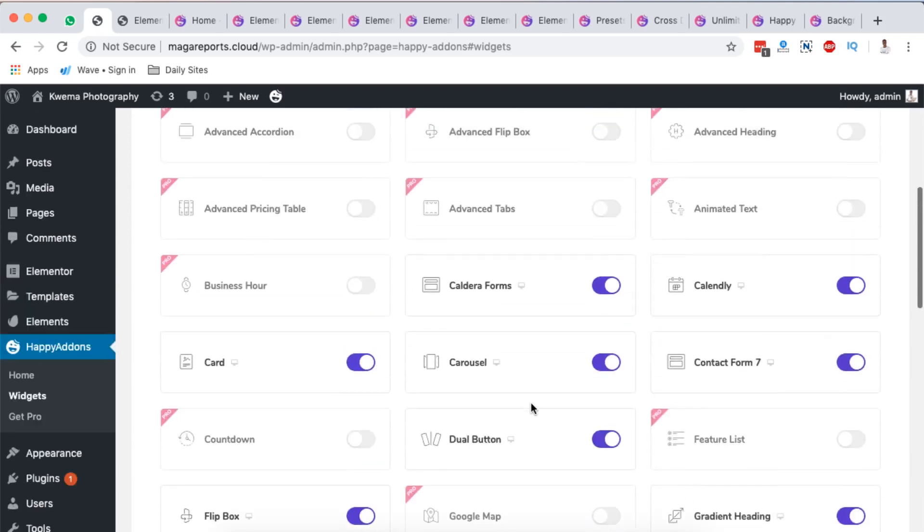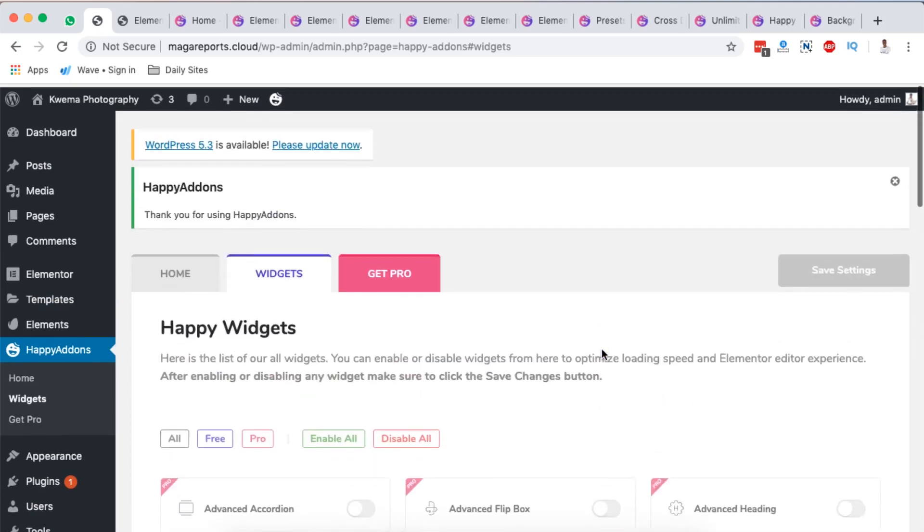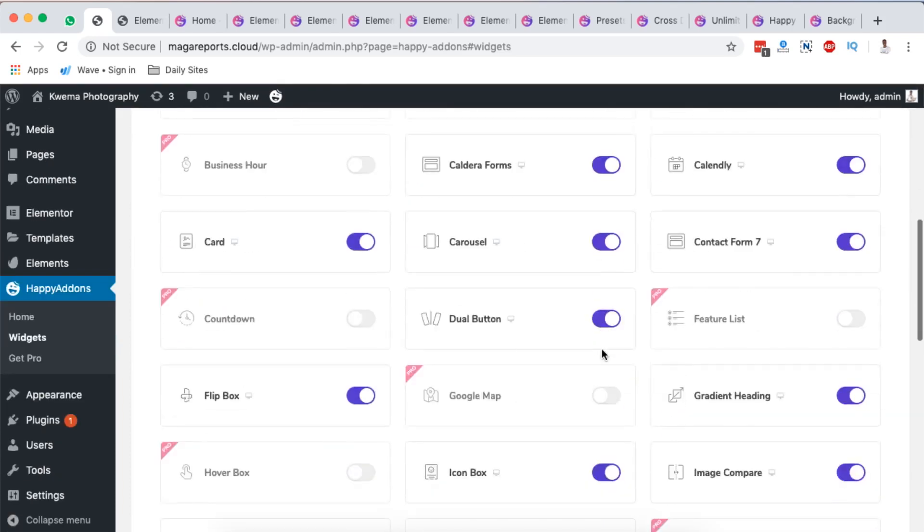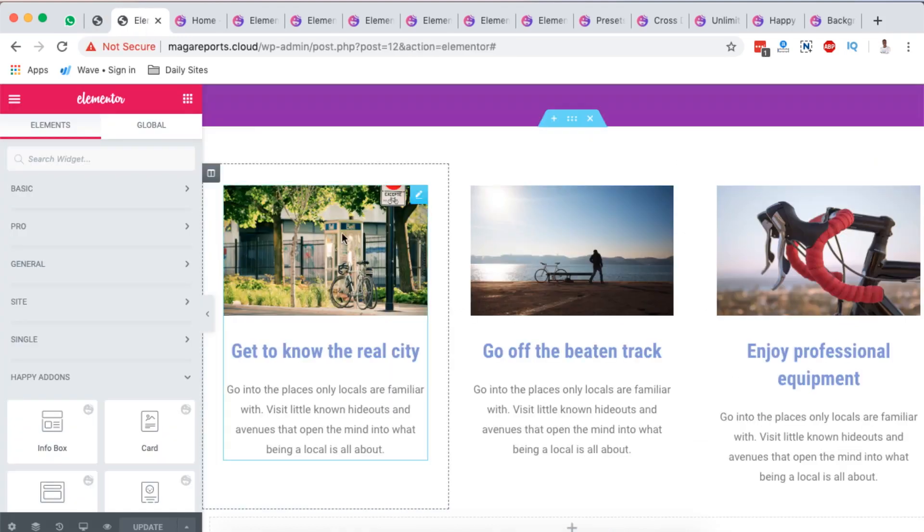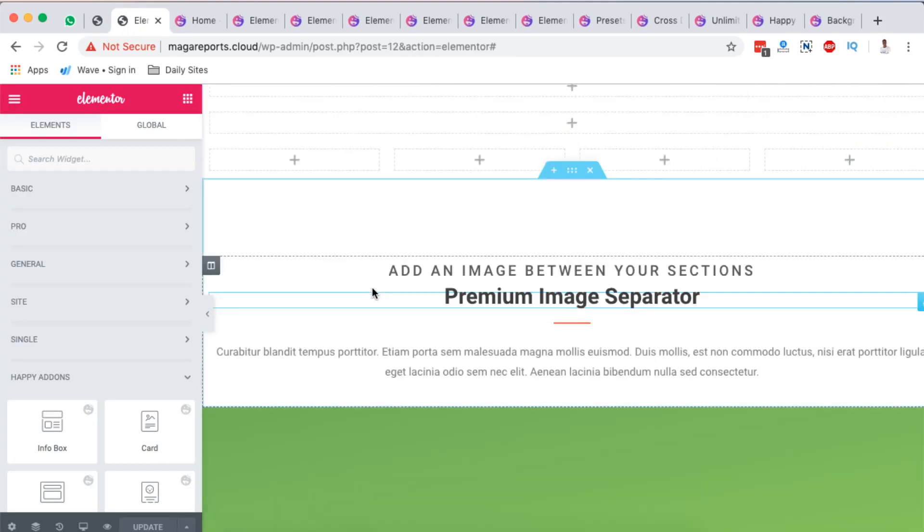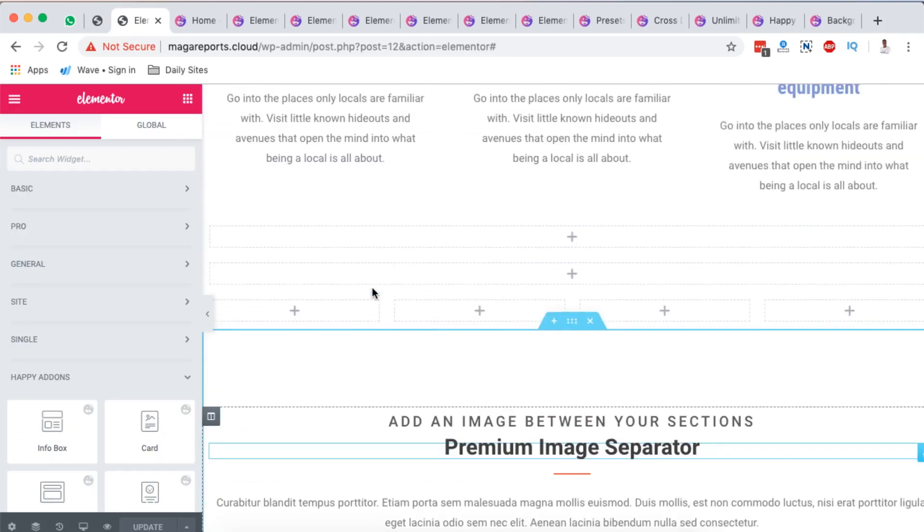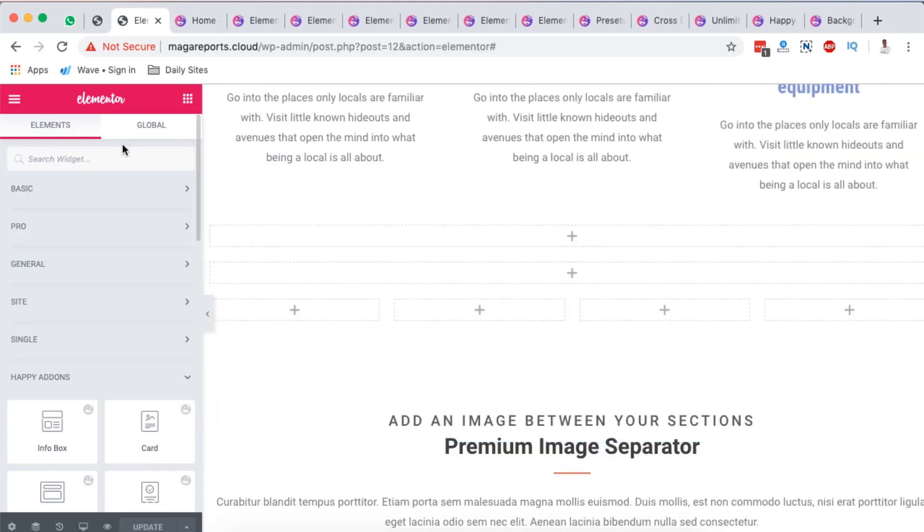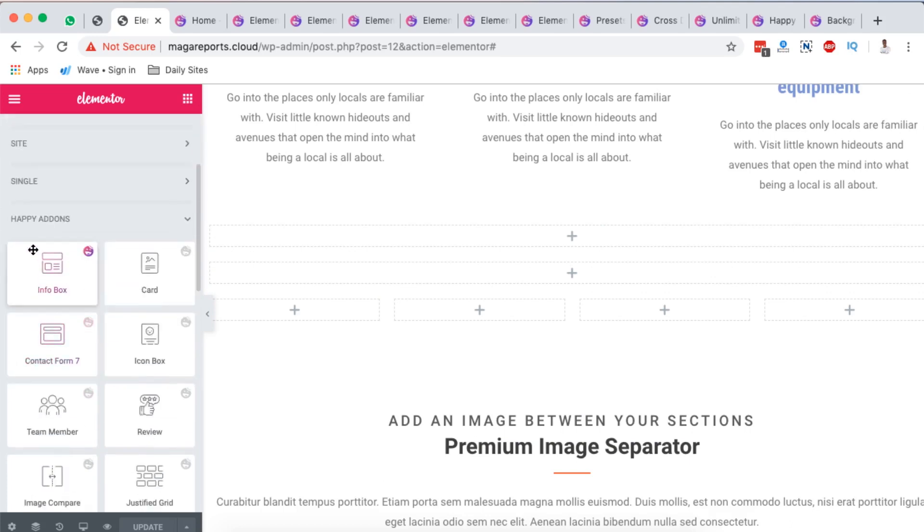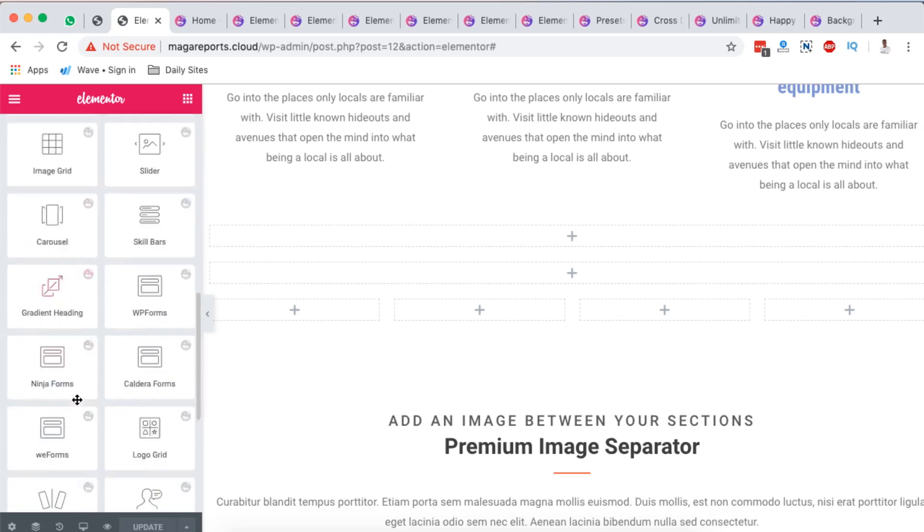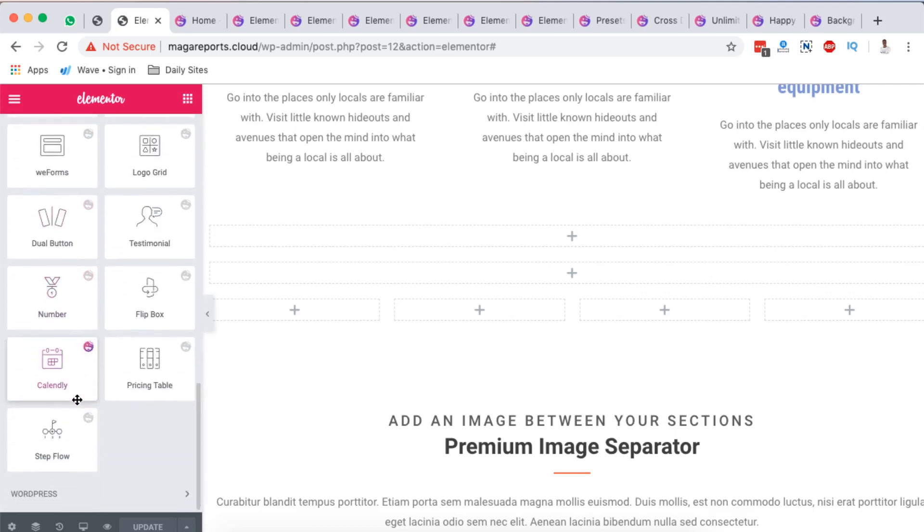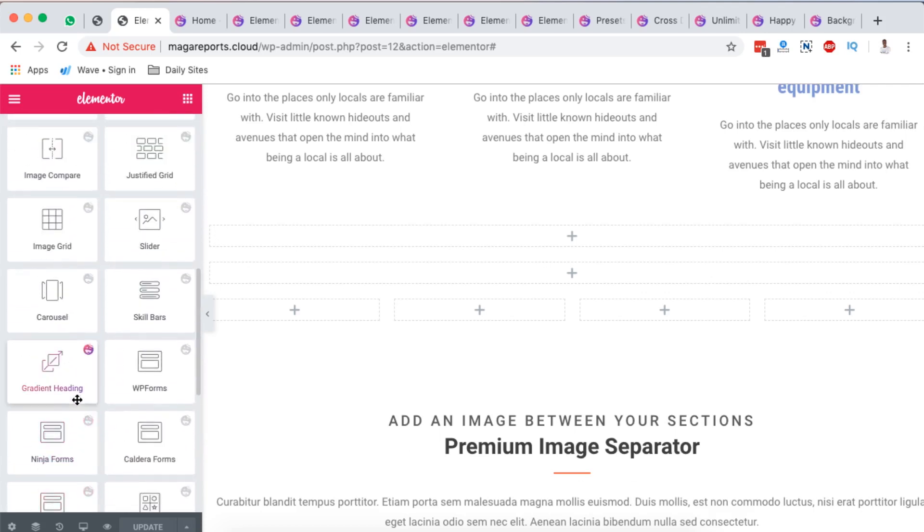Here you are in position also to activate or deactivate widgets that you want to use in your Elementor website. This is how it looks like if you have it installed - the widgets will appear right down here when we go to any page using Elementor widget section, and Happy Addons will be just down here with a heading Happy Addons.